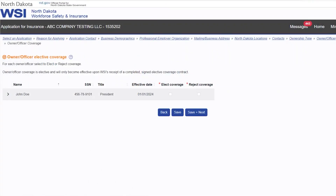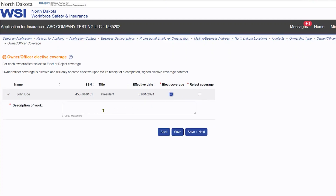Review each owner or officer for elective coverage by selecting Elect or Reject Coverage. Enter a description of work performed for each owner or officer that selected Elect Coverage.